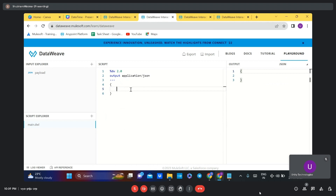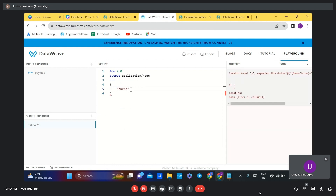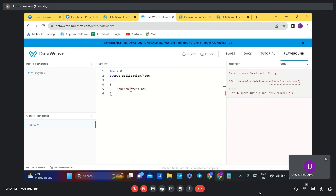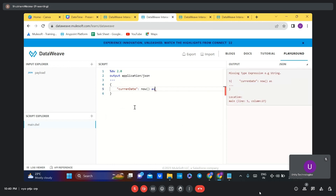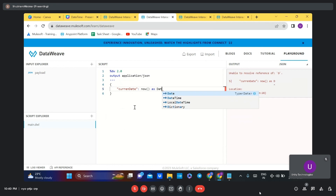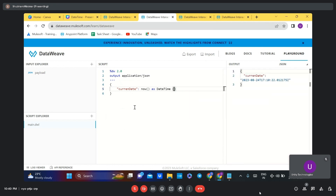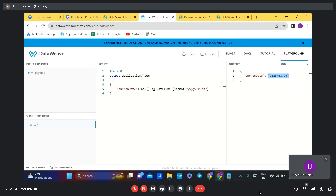Now we will see custom date and time formats. If a business format requirement comes in, we need to generate a custom date time format. For example, if we want the output to show year, month, and date with the current date, let's see how we can achieve this. We can use the now() function to print the current date in the format we want as per the requirement. We want the format of year, month, and date, and we can achieve this using a simple format.